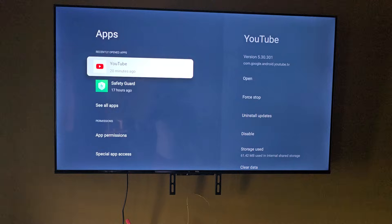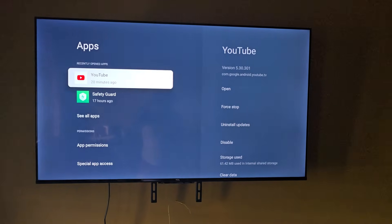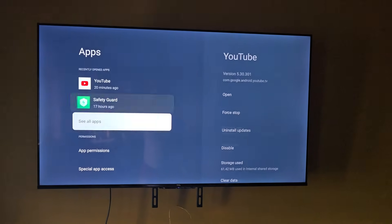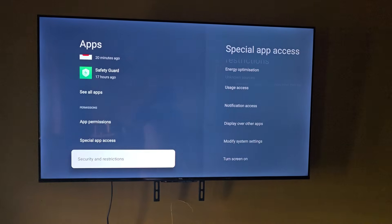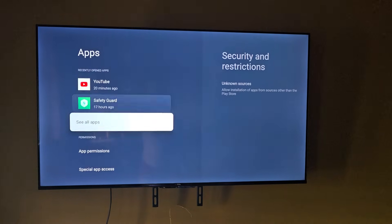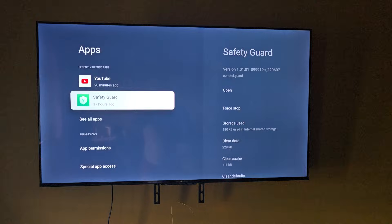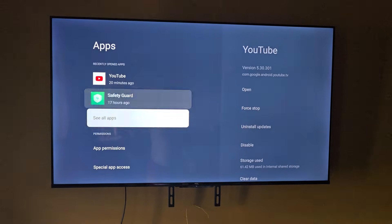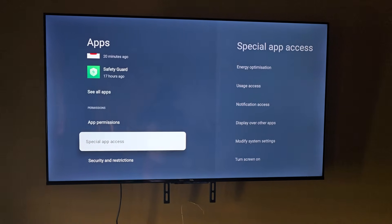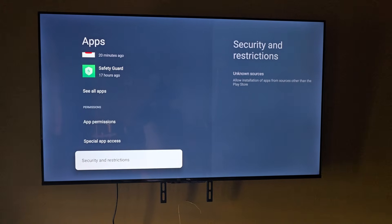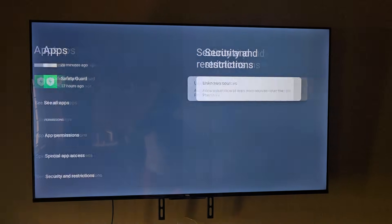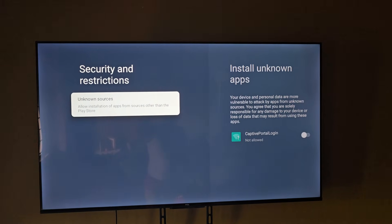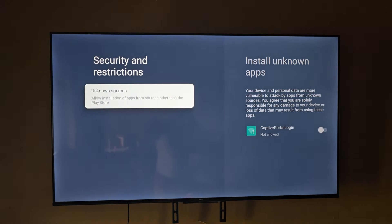We're looking for unknown sources. It's usually under your apps, usually found under the app settings. You're going to go down. In my case, it's under security and restrictions.